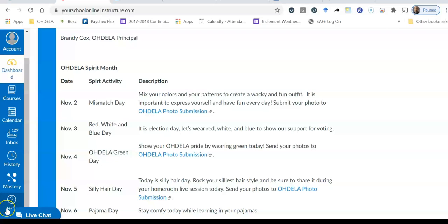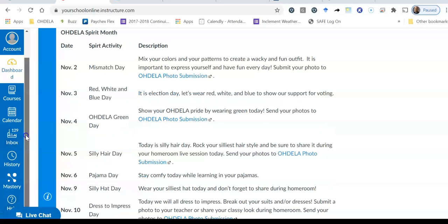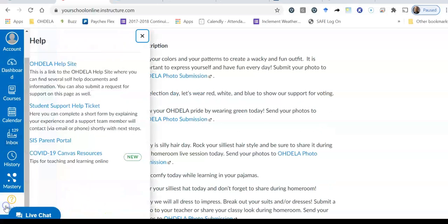To access the parent portal, what I can do is I can click on the help button, which is the question mark at the very bottom here. And my live chat's kind of covering it up a little bit. So that's as far down as I can scroll. So I'm going to click on this help button.